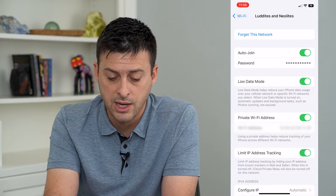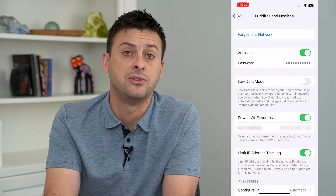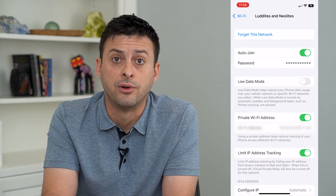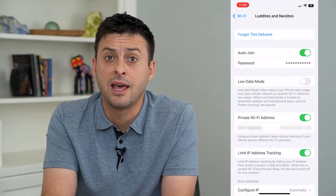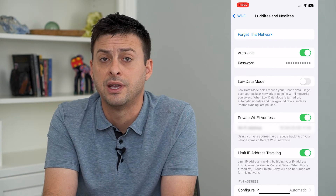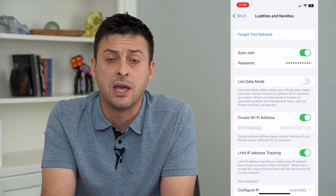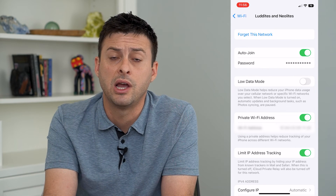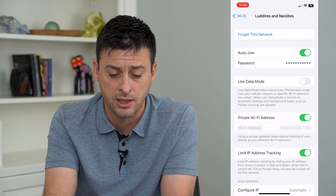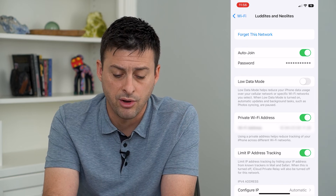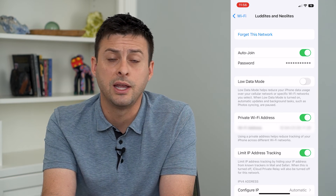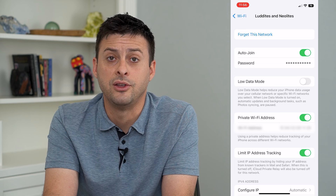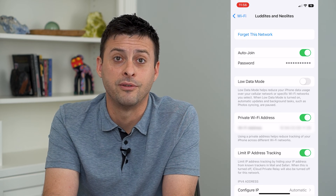Or I can always turn that off if I don't want low data mode on my iPhone. Keep in mind that this will slow down certain things — it might cause apps to not automatically refresh, or videos to not automatically play. But if you have it turned on, it will help reduce the overall data usage for your iPhone.